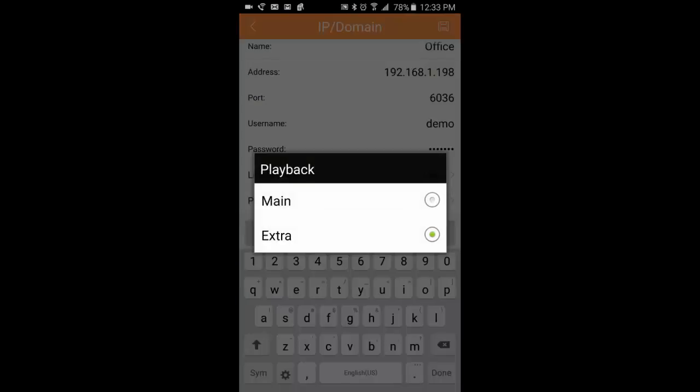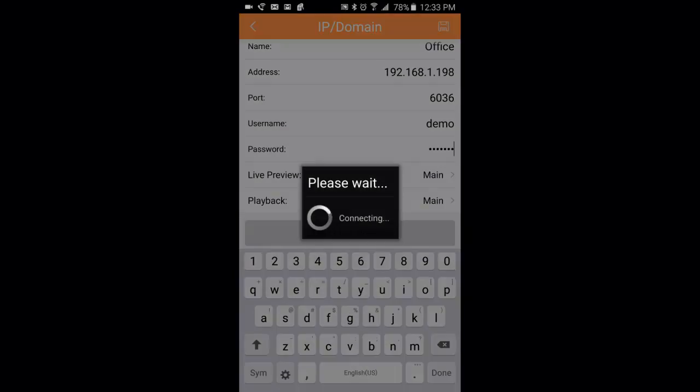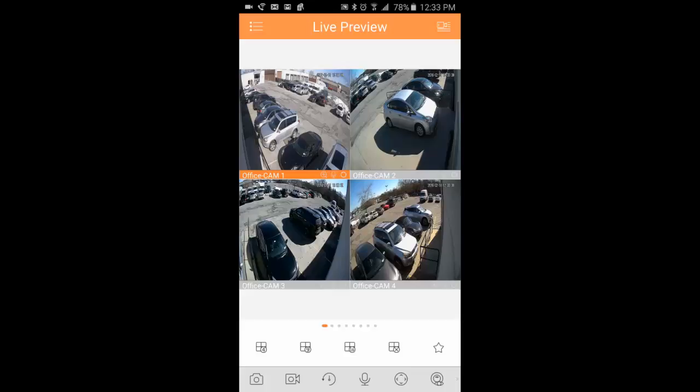And you can also click the main button. For playback, we're going to click main, and then we're going to click start live preview. As you see, it's now connected to the office DVR that we have here.